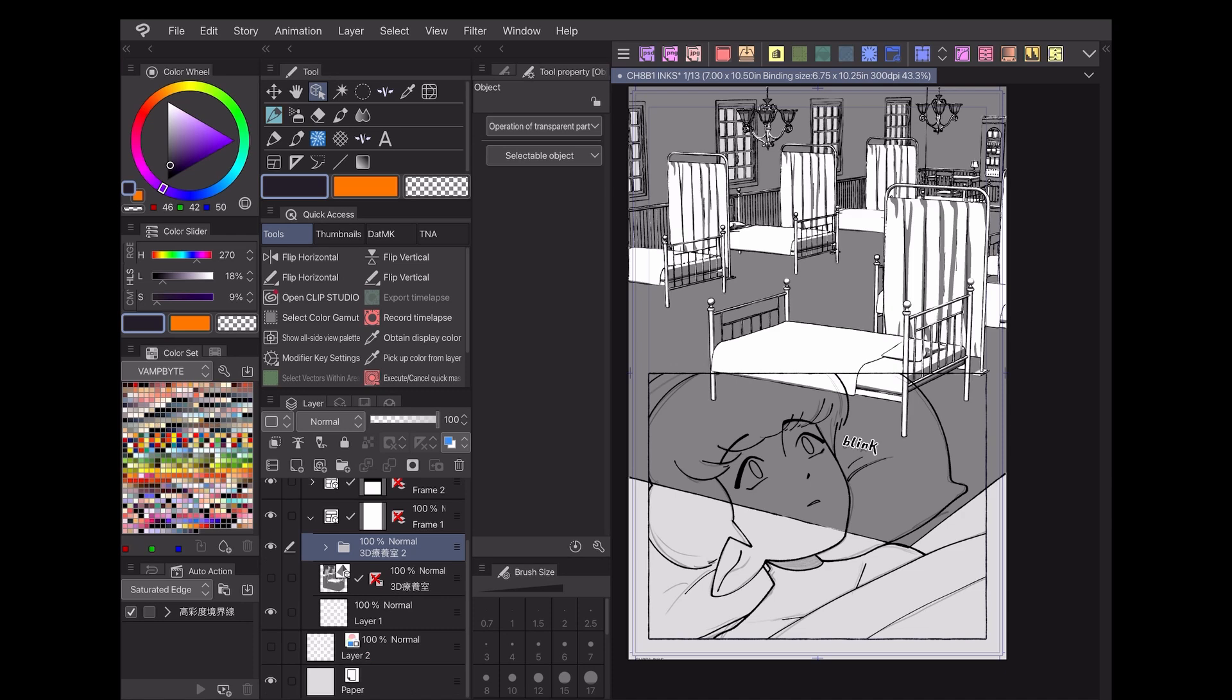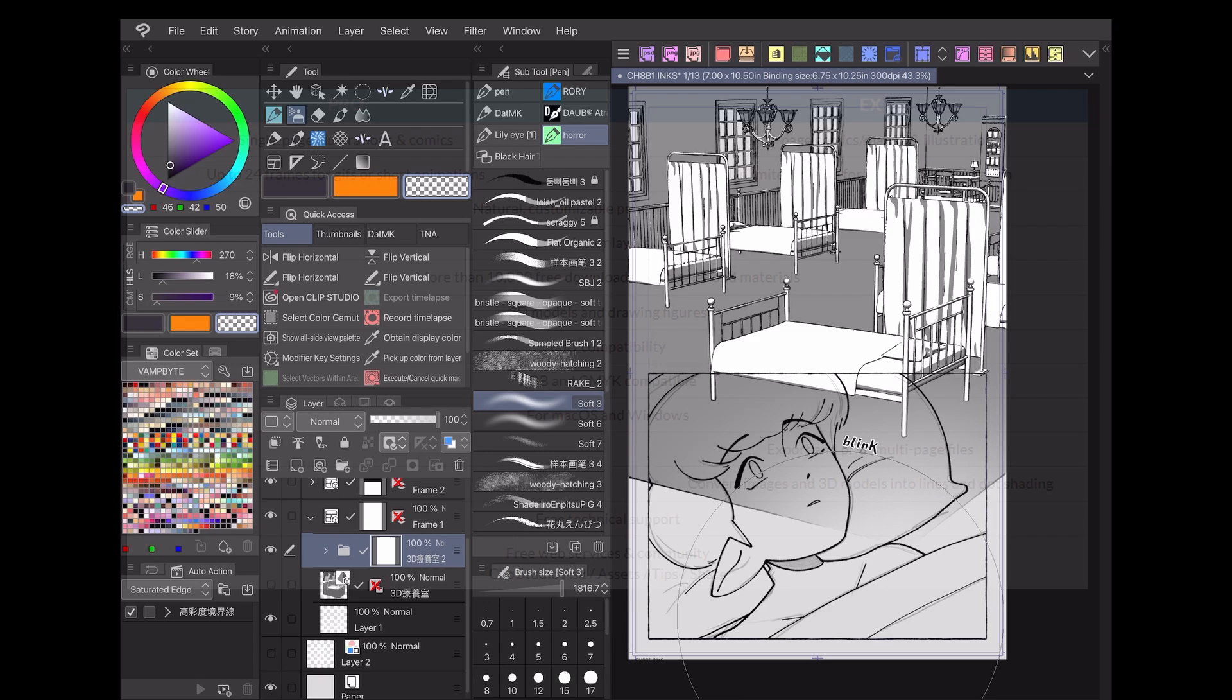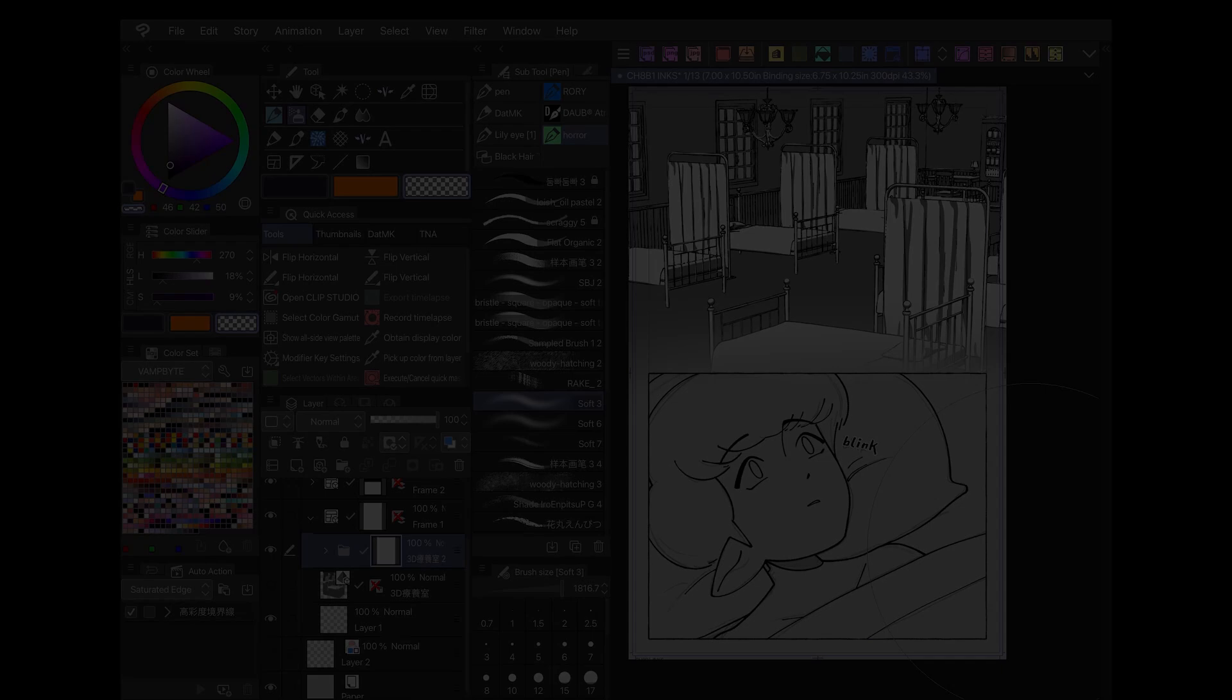Note that this feature is limited to the EX version of Clip Studio Paint only, so if this feature is something you'd like to check out, you can compare the different versions on the official Clip Studio Paint website.